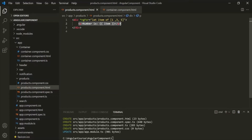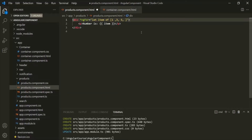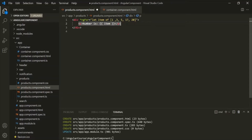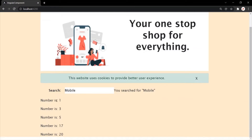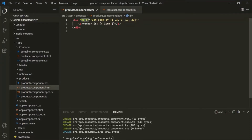Now if we increase the number of elements in the array — say we add two more elements, 17 and 20 — the ngFor will now iterate five times because the array has five elements, and for each iteration it will add a paragraph. There should be five paragraphs in the web page. Going to the web page, you can see that five paragraphs have been added. Since ngFor is adding HTML to the DOM, that is why it is a structural directive.